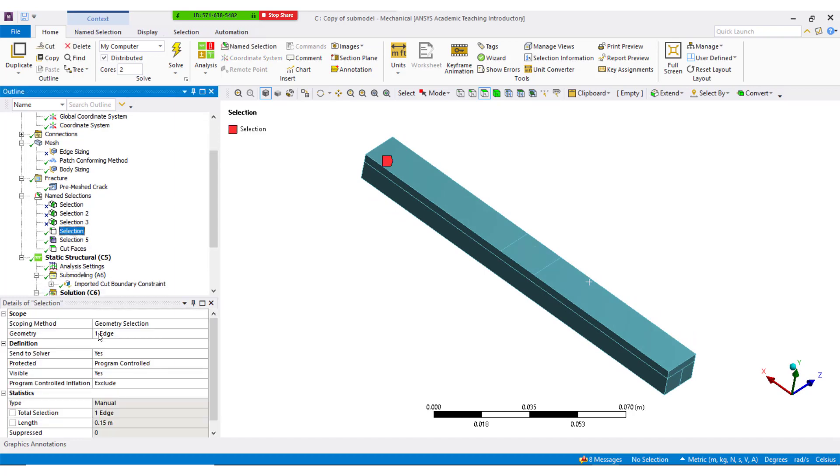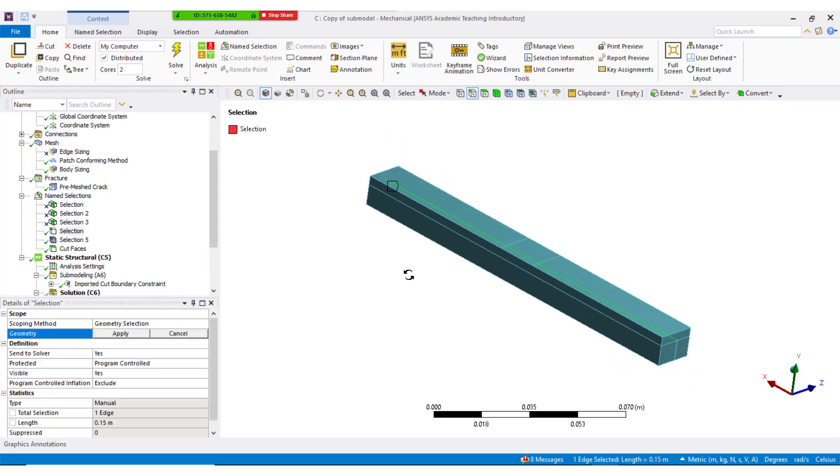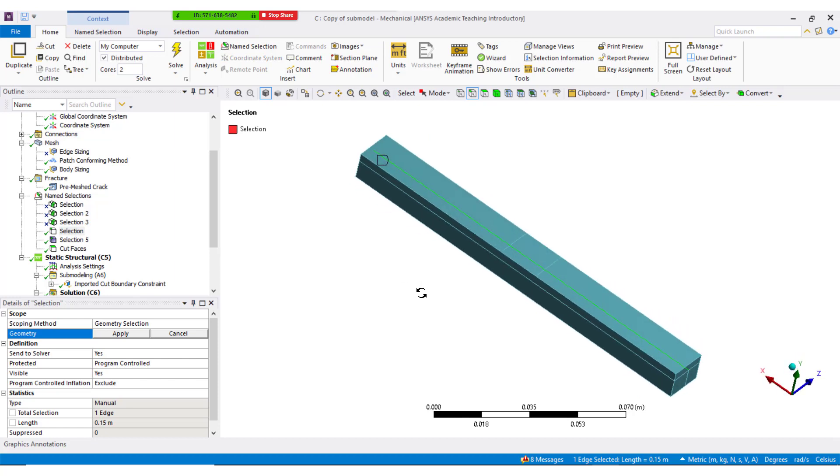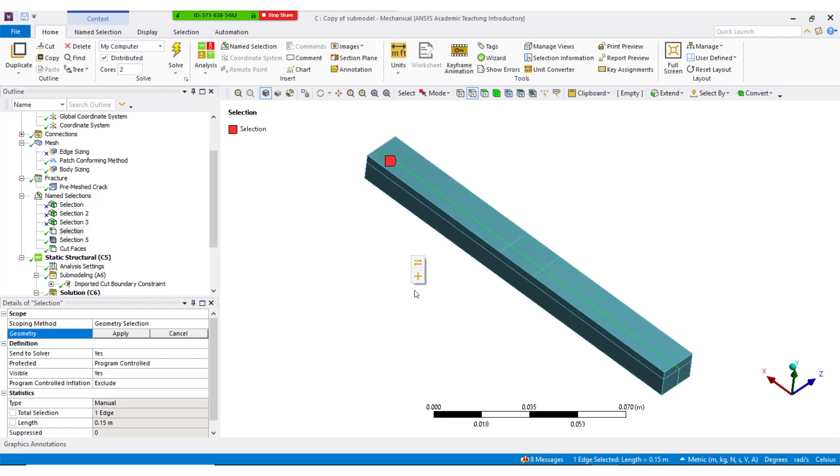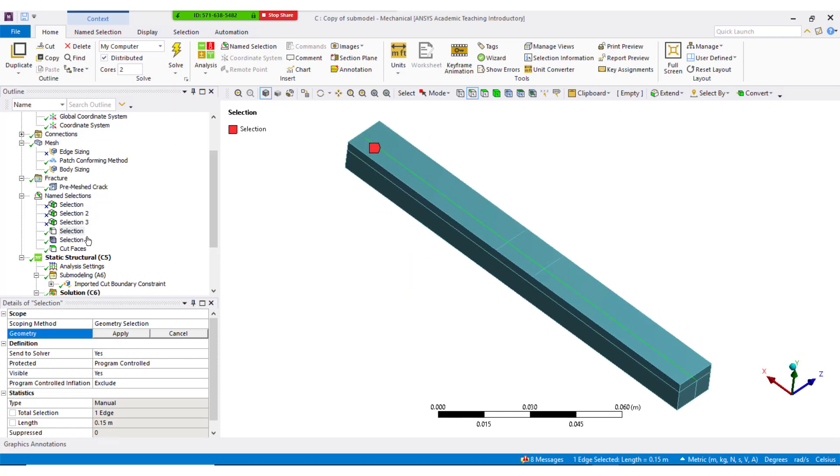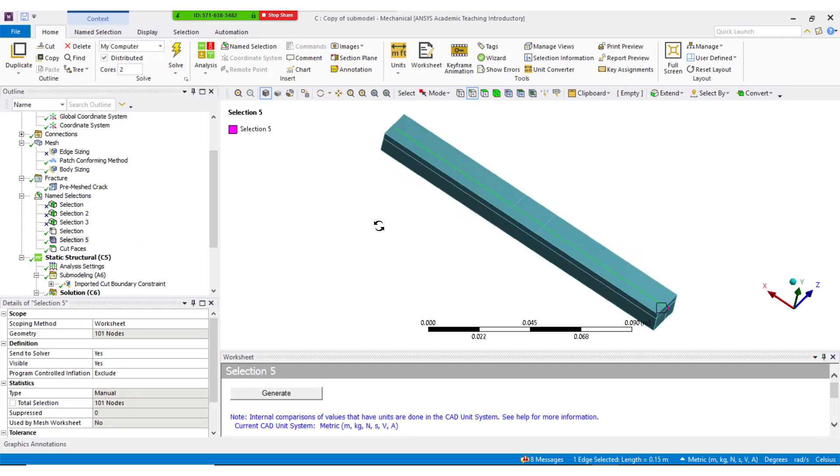Before going to select pre-meshed crack, nodes corresponding to the crack edge has to be selected. Select the edge corresponding the crack location and generate a name selection. And convert this edge to nodal name selection.